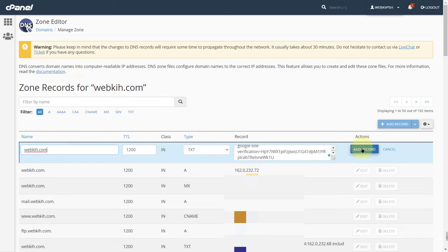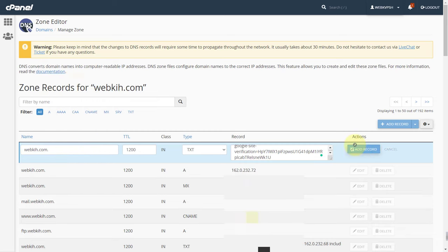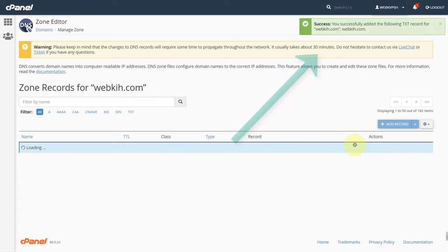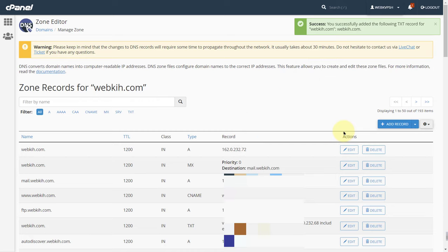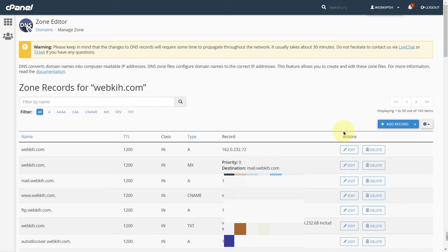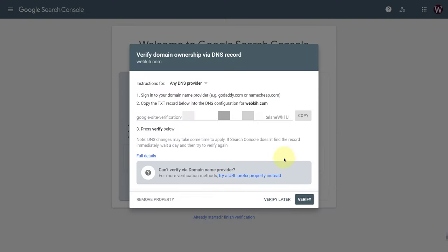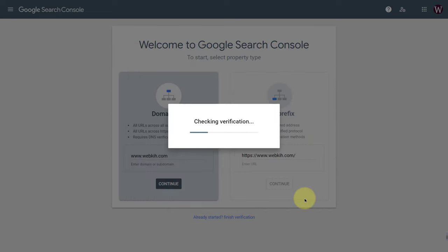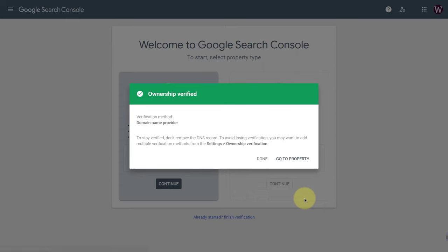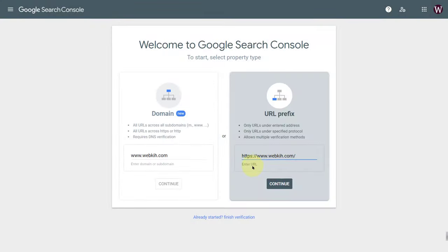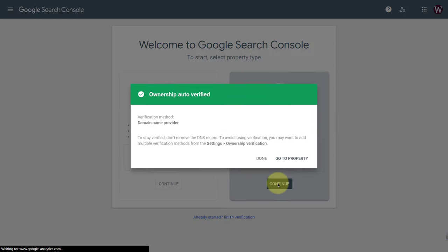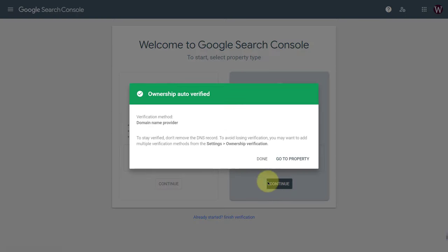Add record. Done. You have successfully added the TXT record to your DNS configuration. This was it. Now click on verify. Your ownership is verified. Again, do it for your URL prefix. Continue. Your ownership is auto verified.